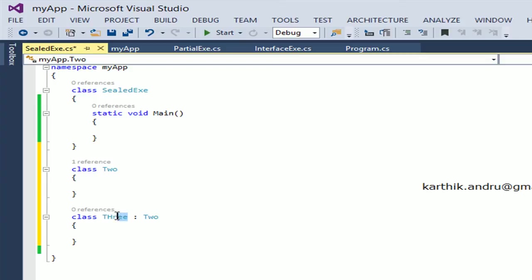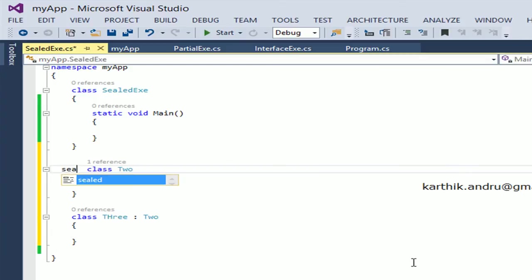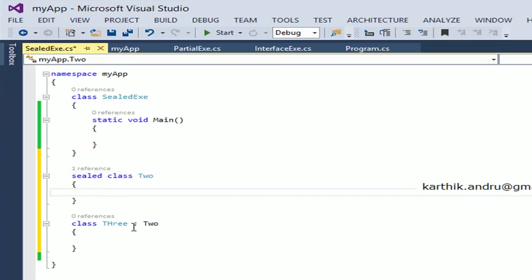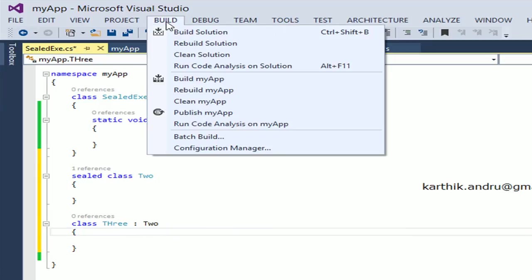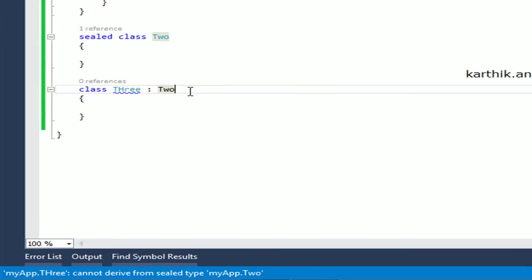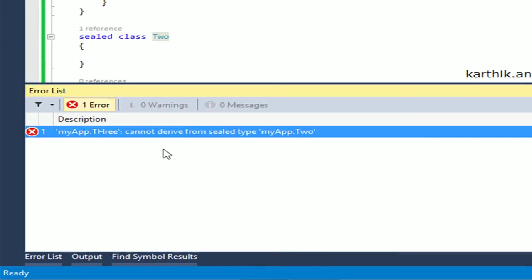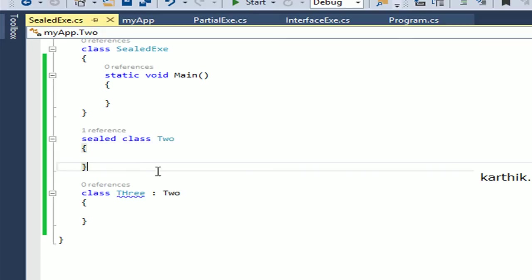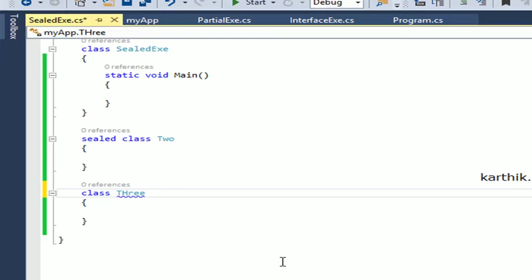Further, various classes can derive from class 2. But if you declare class 2 as sealed, see here — the automatic color will show you the error. The error says: cannot derive from sealed type myapp.2. Because class 2 is declared as sealed, no other class can derive from it.